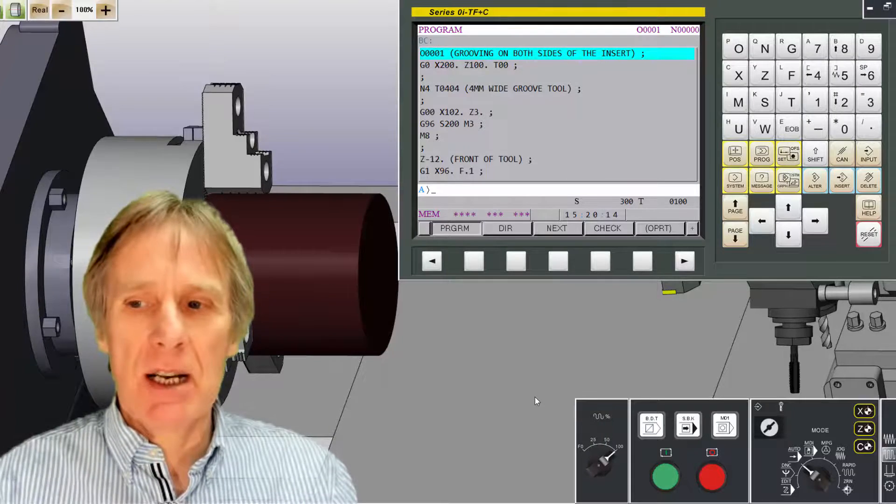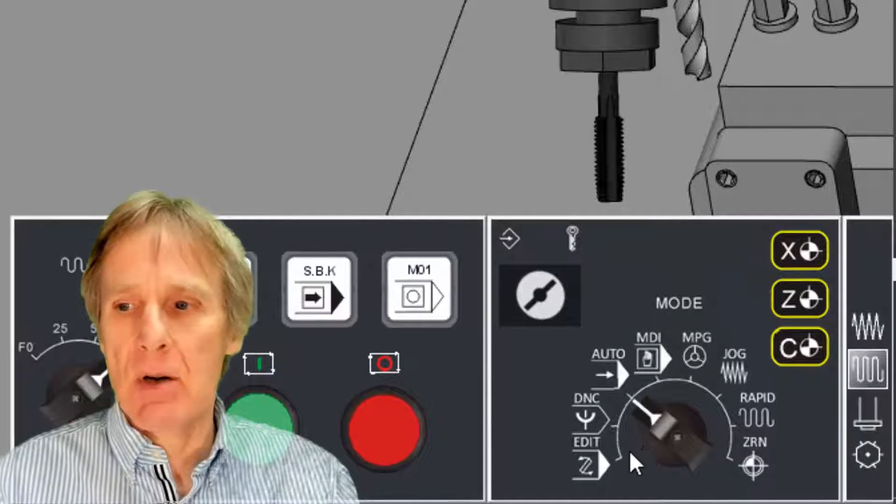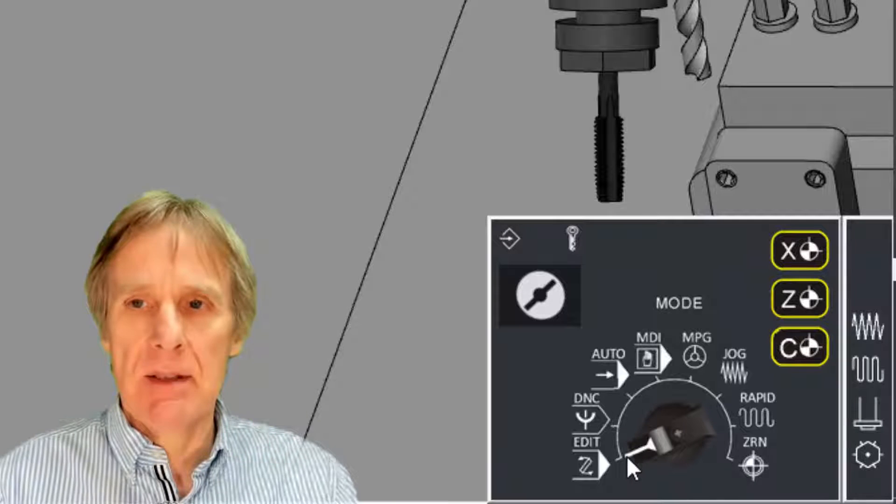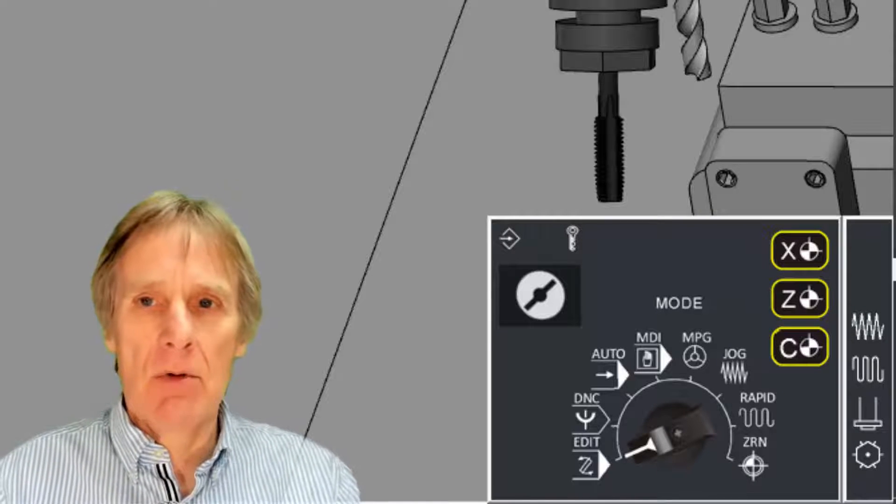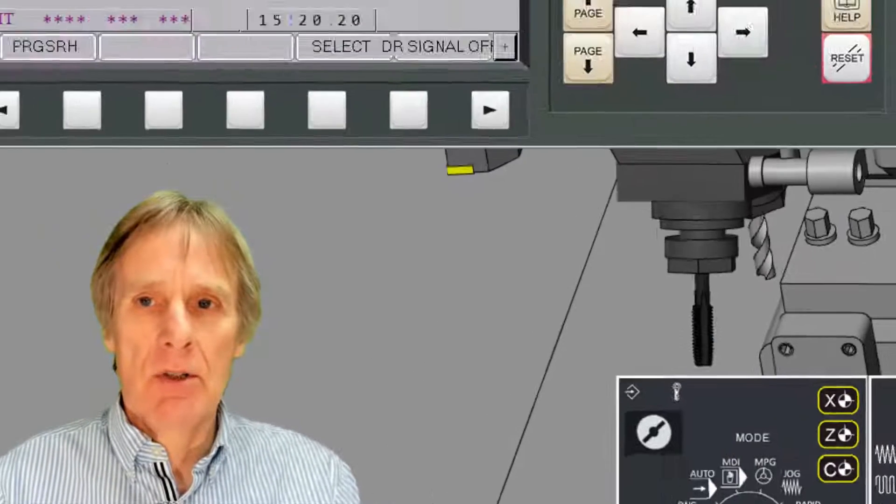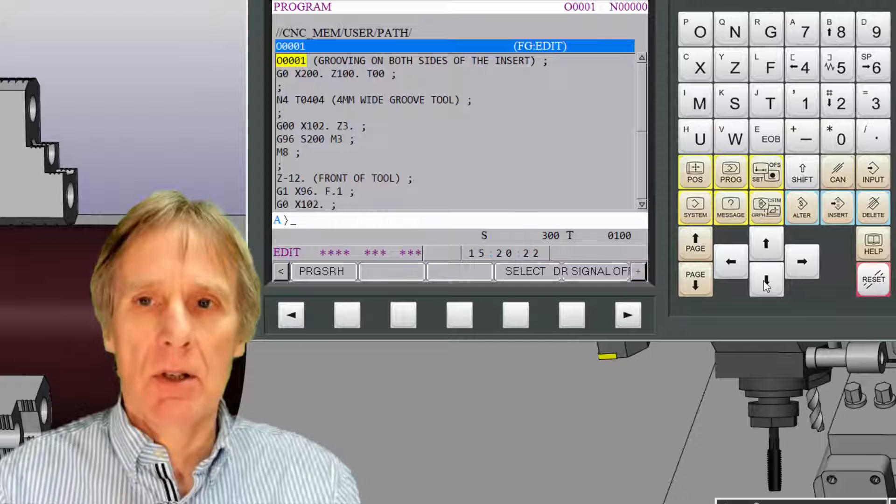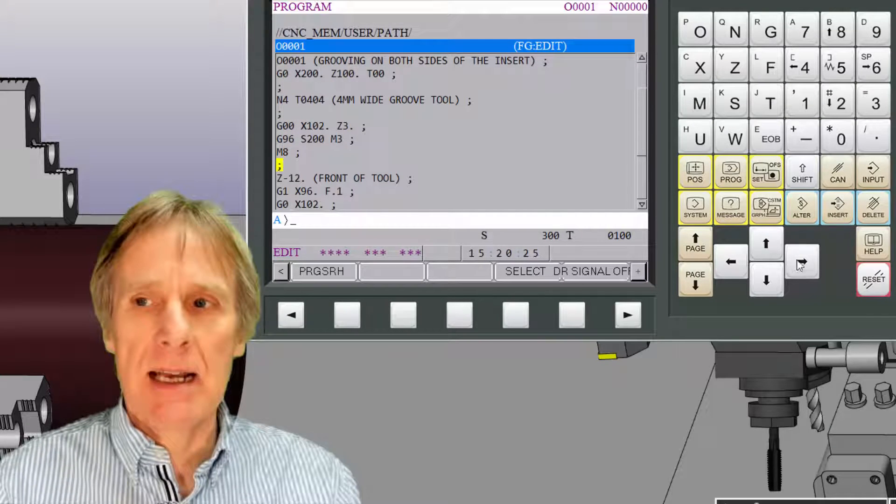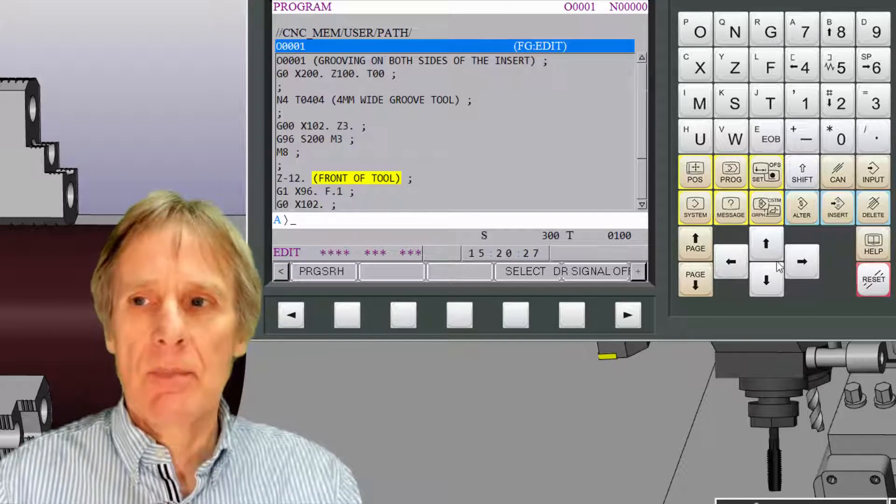Every machine will have this edit mode, which I'm selecting there. In that edit mode, I can alter my program. I can cursor through my program like this, cursor down and across.